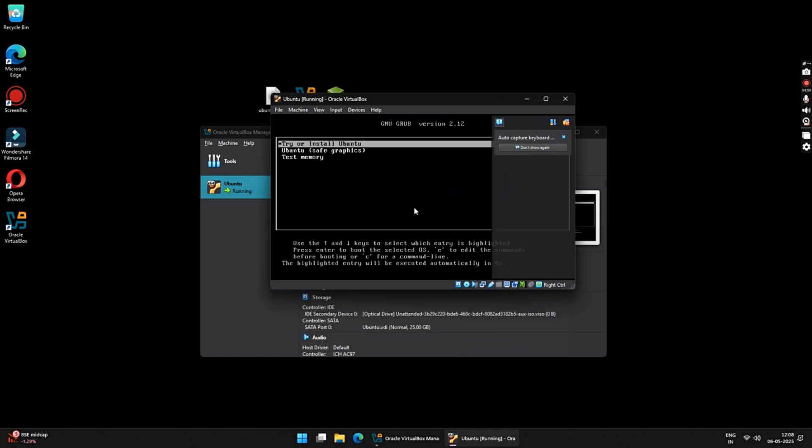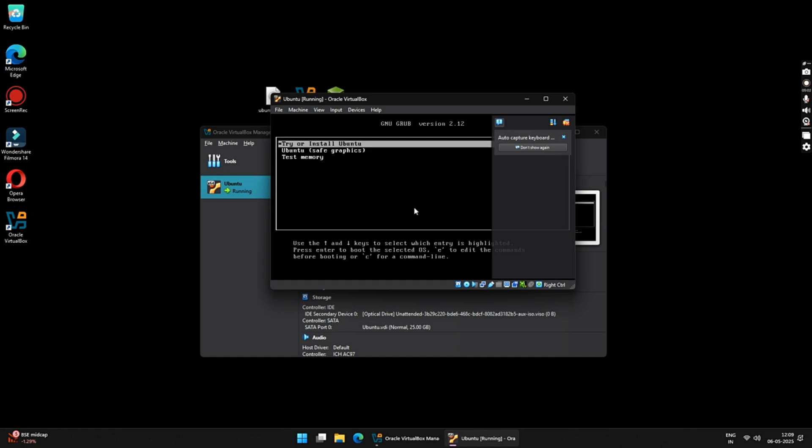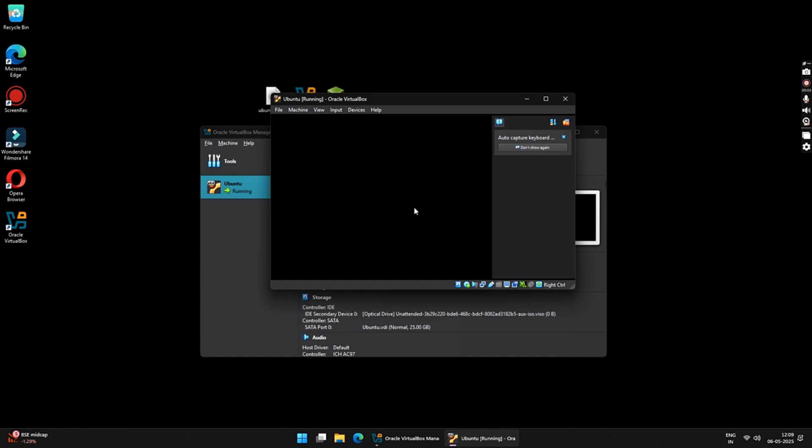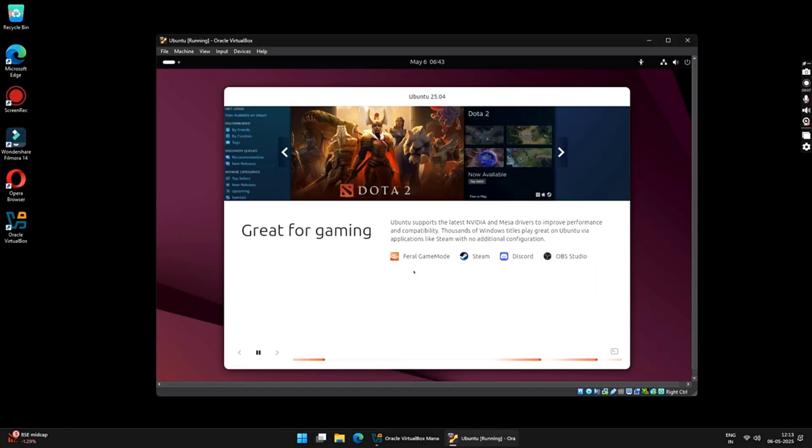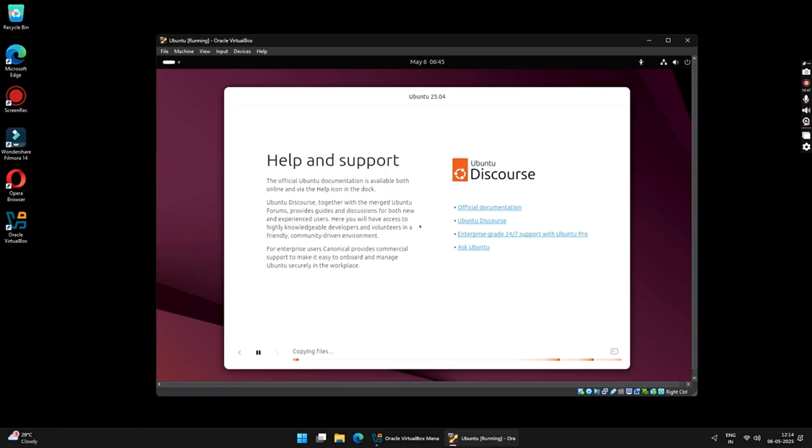Here, you will see these three options. So, you have to select Try and Install Ubuntu and press Enter on your keyboard. With this, your Ubuntu installation will begin. You can now sit tight and relax for around 15-30 minutes until the installation is complete.